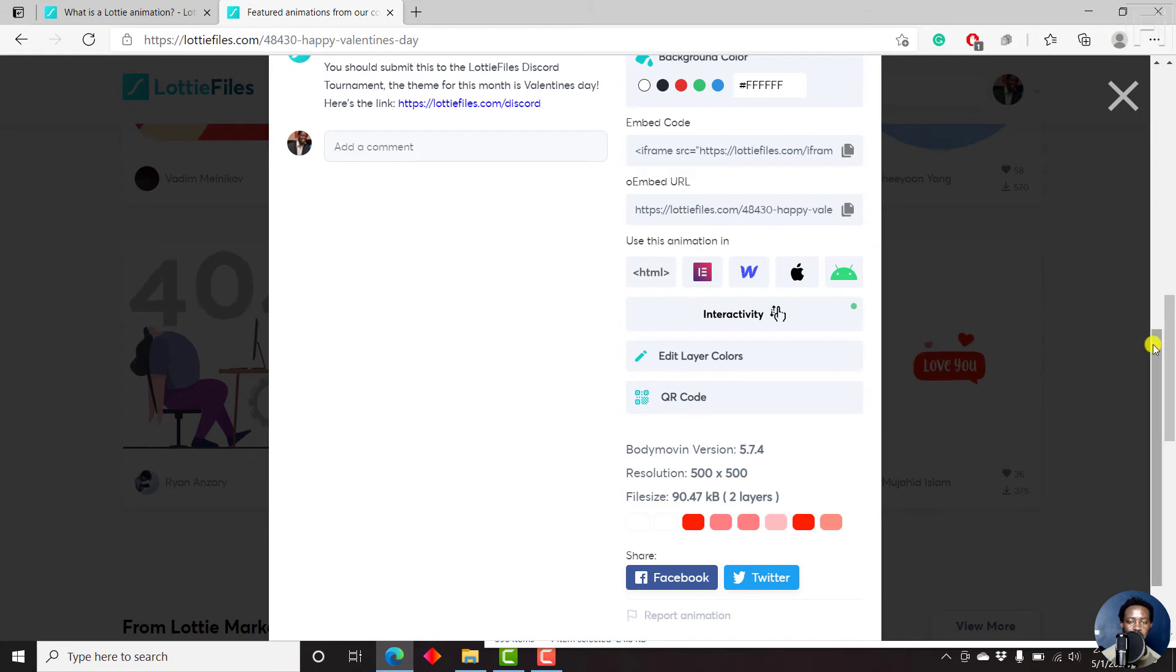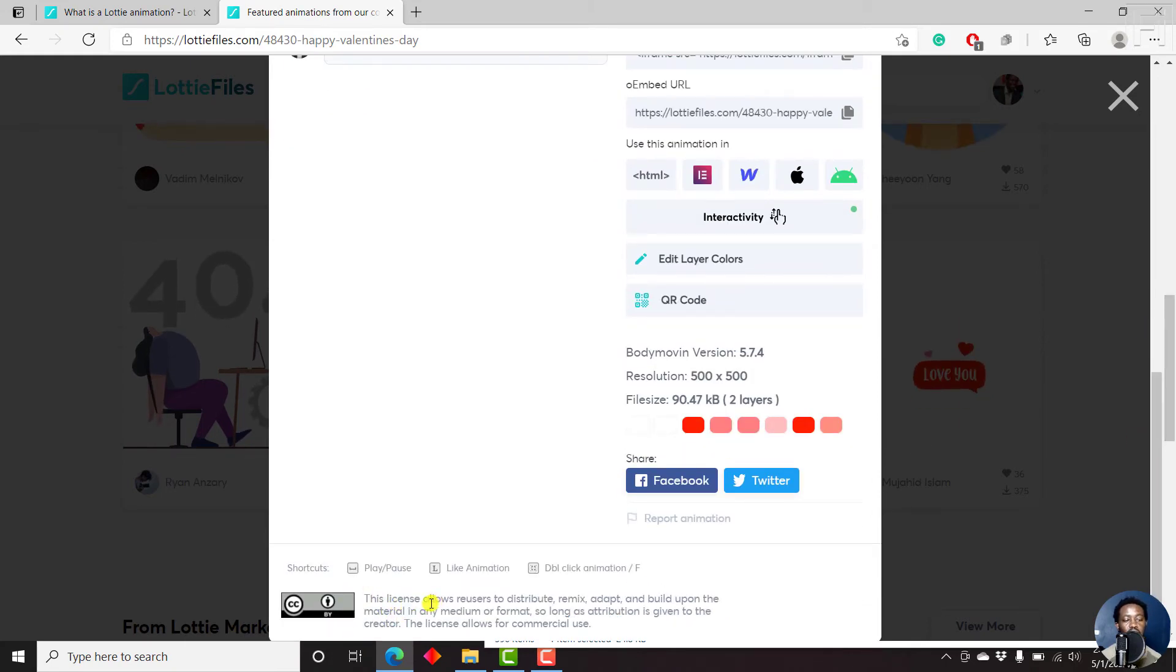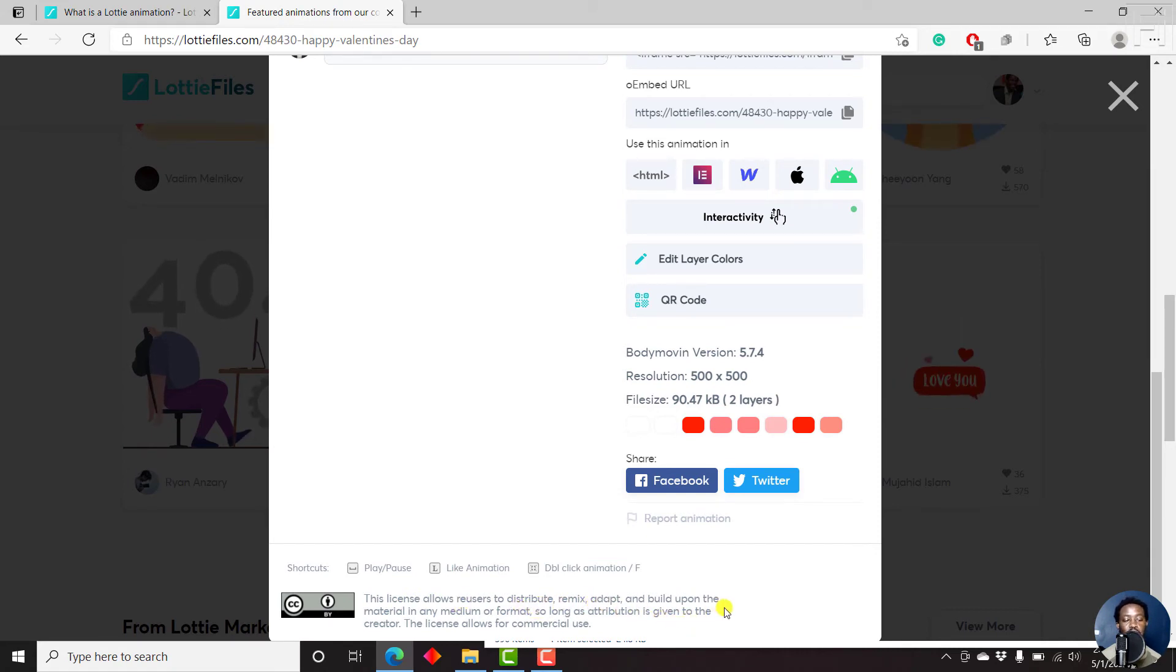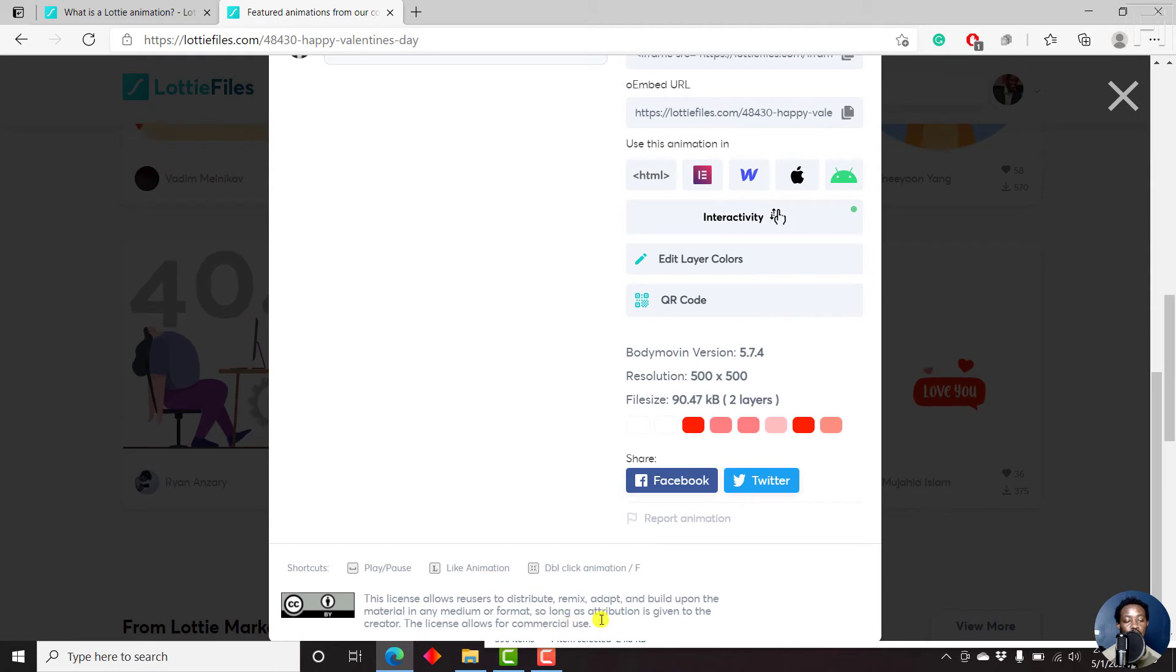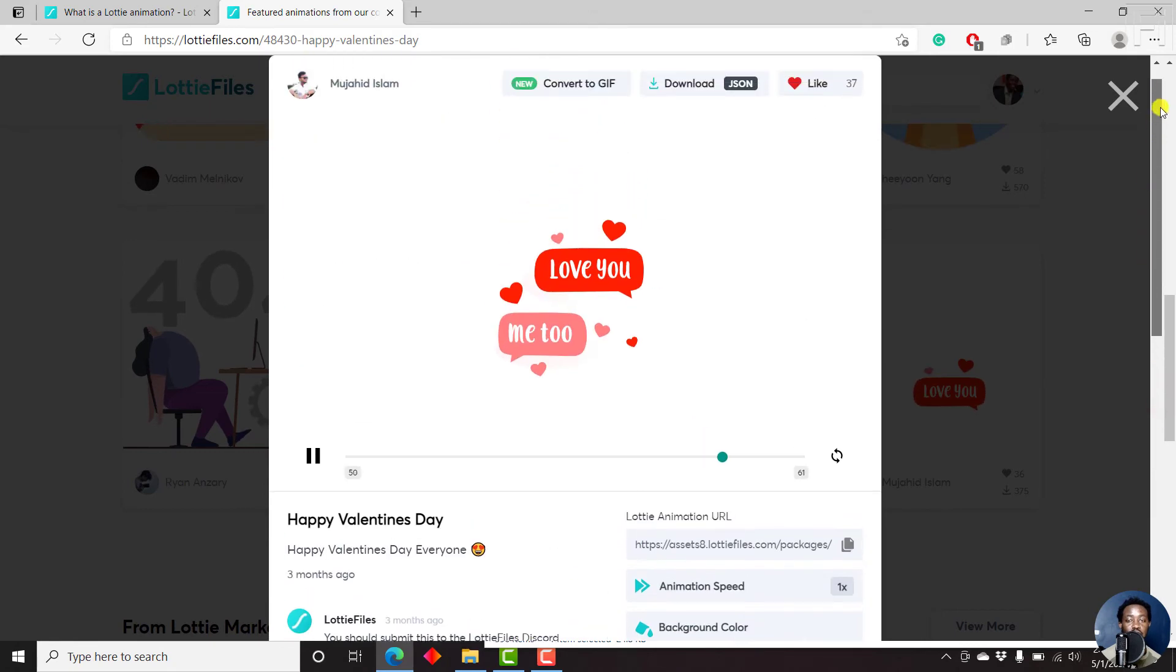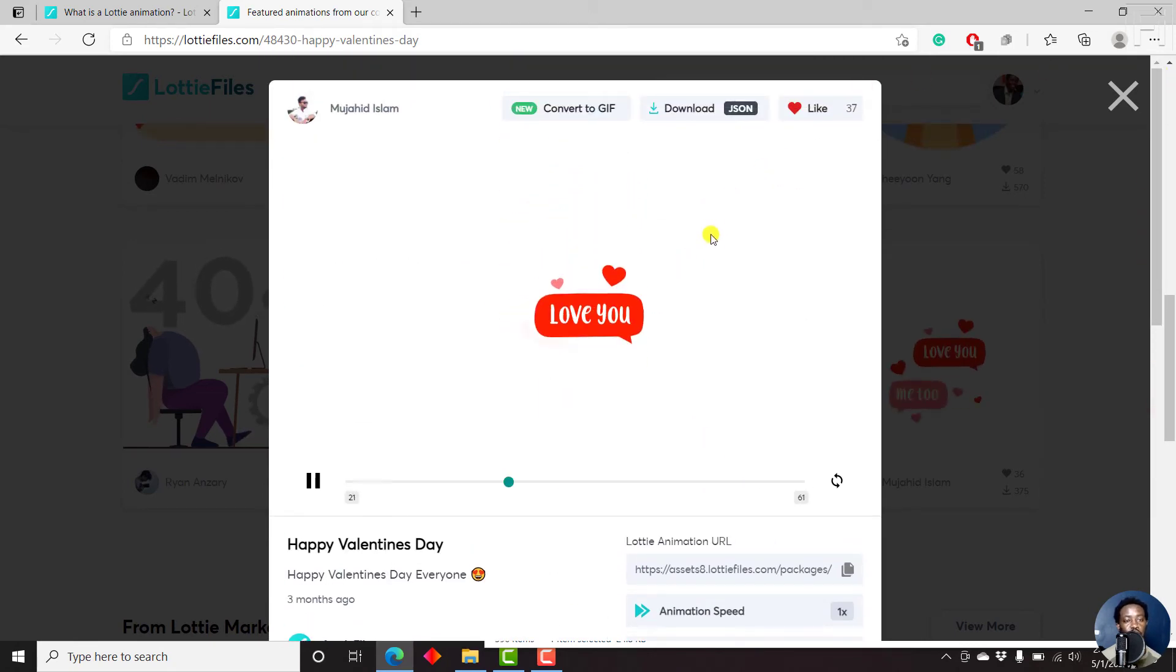I just want to scroll down to see the license for this. It allows users to distribute, remix, adapt, and build upon the material in any medium or format, so long as attribution is given to the creator. The license allows for commercial use. So if you're creating tutorials or videos that you're using commercially, this is something that allows for commercial use, so you don't have to worry.